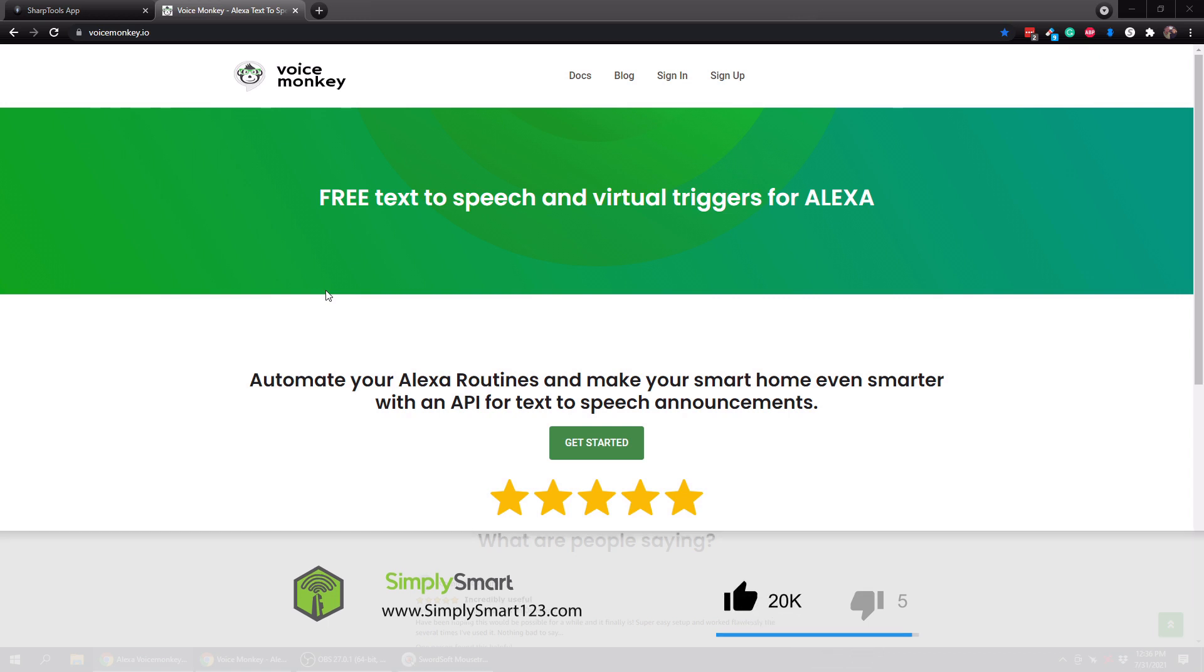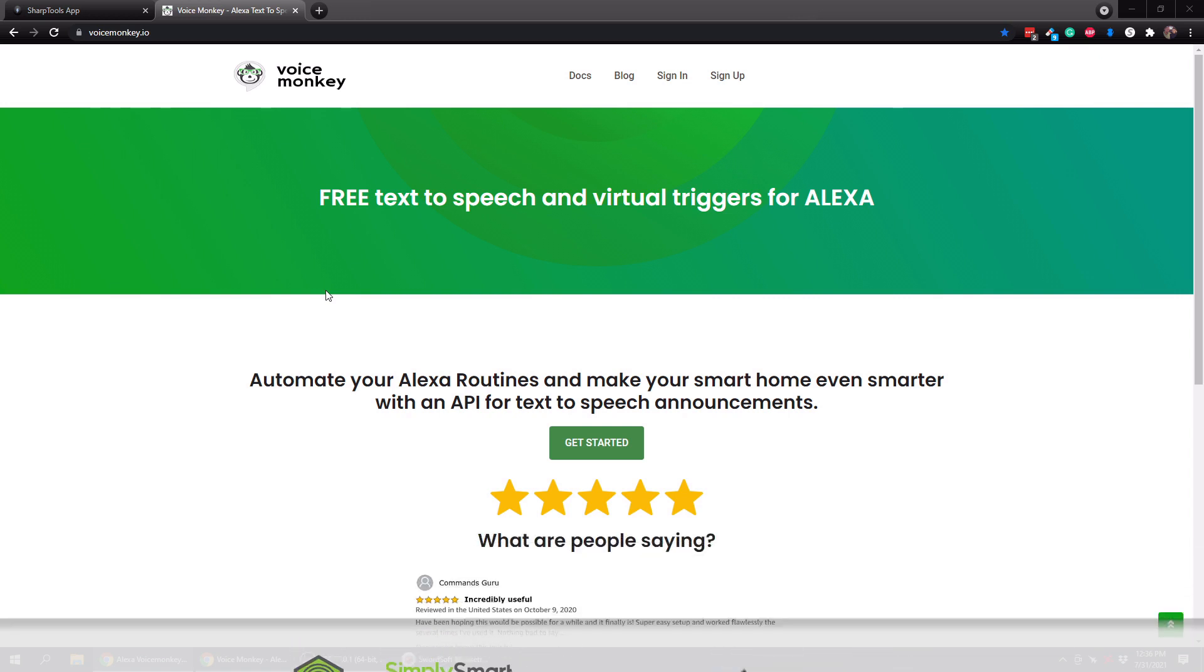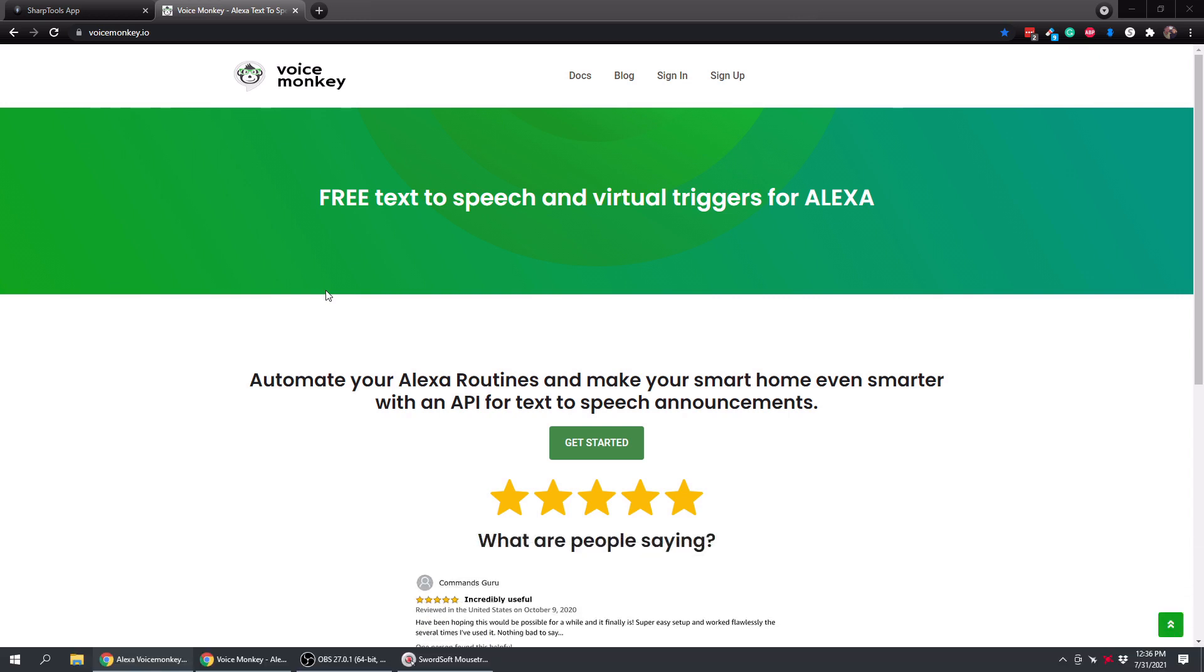And like I said in the beginning, what we're going to be doing is setting up the VoiceMonkey skill in the Alexa app, and what that will allow us to do is basically trigger routines outside of Alexa and also do text-to-speech announcements.